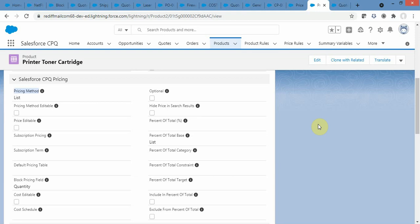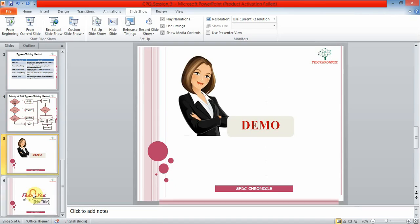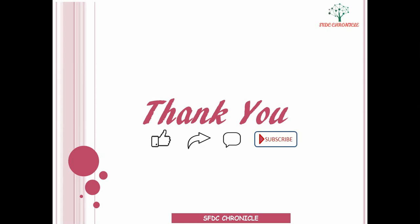That's all about pricing methods for today. We conclude our session here. In the next session we'll cover more new features of CPQ. Till then stay tuned, stay healthy, and please don't forget to like, share, and subscribe. Thank you.